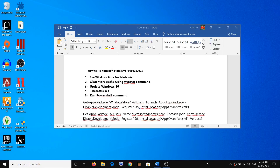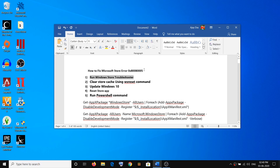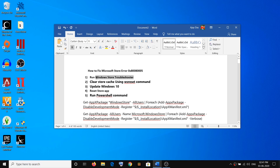Hello guys, welcome to my channel. Today in this video I am going to show you how to fix Microsoft Store error 0x8008005. If you are receiving this error message while downloading or installing any application or games from the store, please follow the steps shown in this video. There are multiple steps, so at the end of each step you can try to use the store, and if you are still facing the problem, move on to the next step.